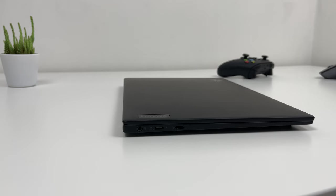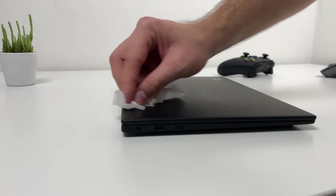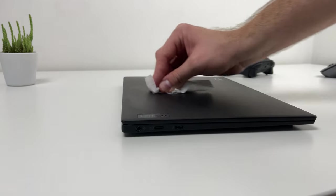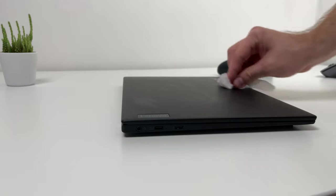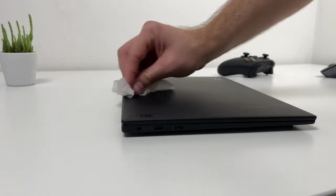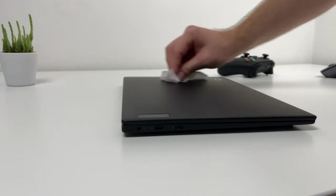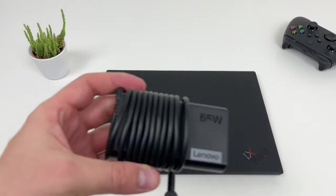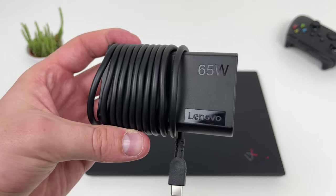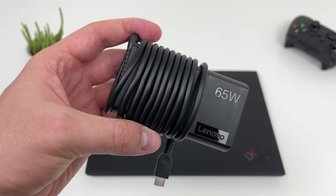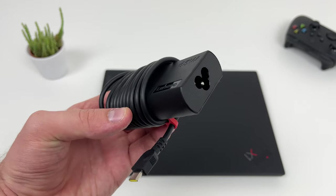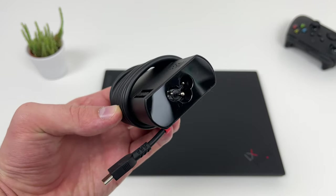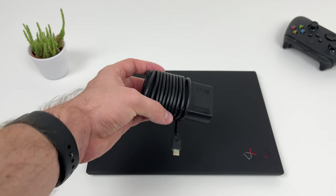One thing that I have to mention is that coating is a pure fingerprint magnet. As you can see, it is nearly impossible to keep this laptop clean and smudge-free. Besides paperwork, we can find this very compact 65W USB Type-C charger in the box which I actually like a lot.